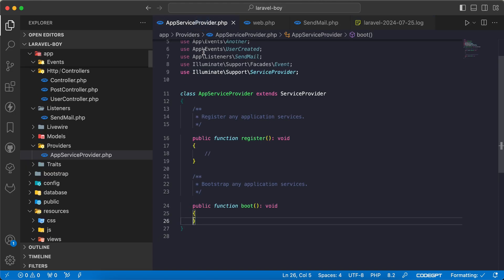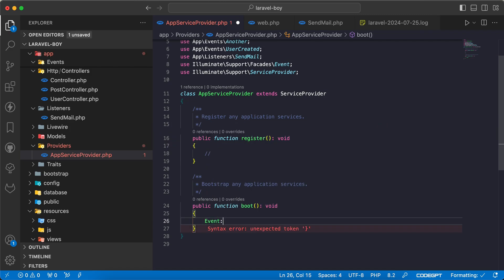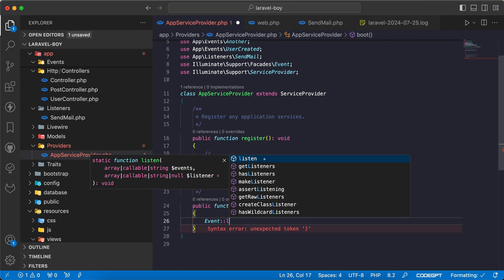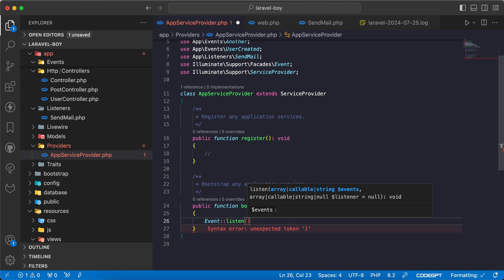It's easy. Let's go to AppServiceProvider using Event and say listen. As we can see, it's Event::listen.